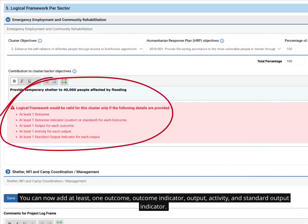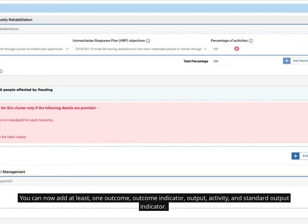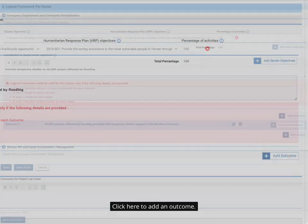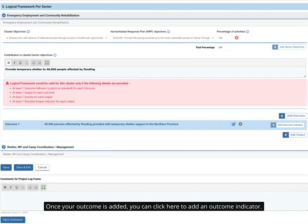You can now add at least one outcome, outcome indicator, output, activity, and standard output indicator. Click here to add an outcome. Once your outcome is added, you can click here to add an outcome indicator.